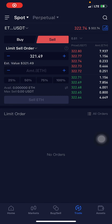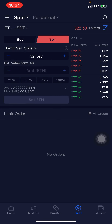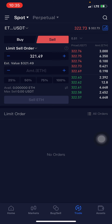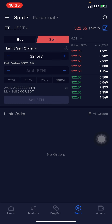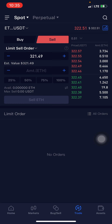Good evening everyone, this is Crypto Manu. In this video I'll be showing you guys how to spot trade — how to place a buy and sell order — on the OKX platform. Tonight's video I'm making use of a particular trading pair: ETH/USDT.